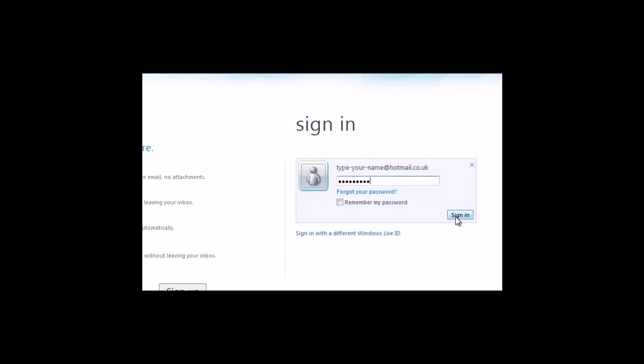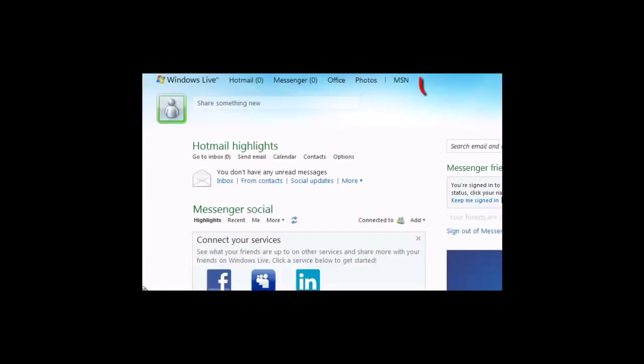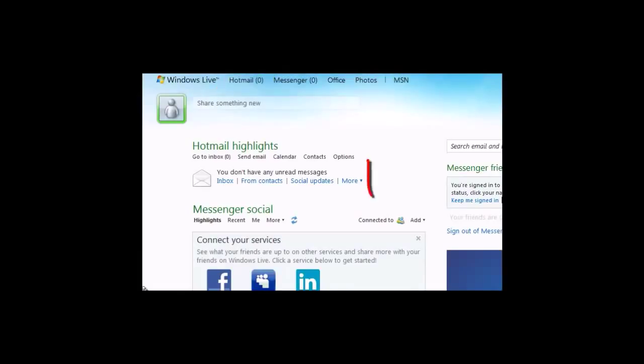Click on sign in. From here you can see you've got Hotmail, Messenger, and access to all of your inbox.